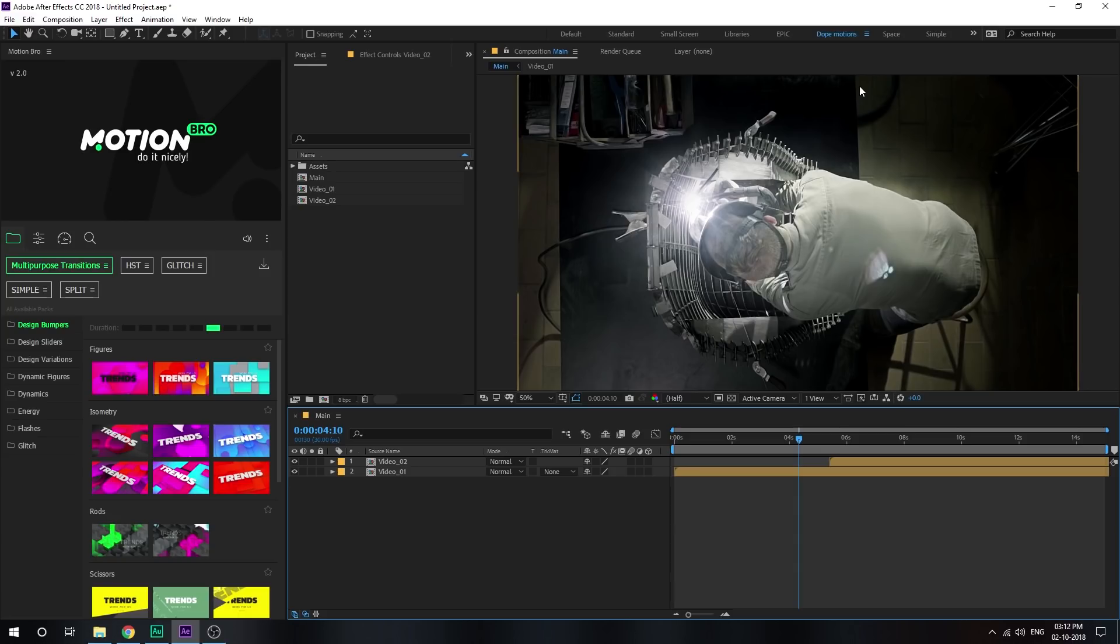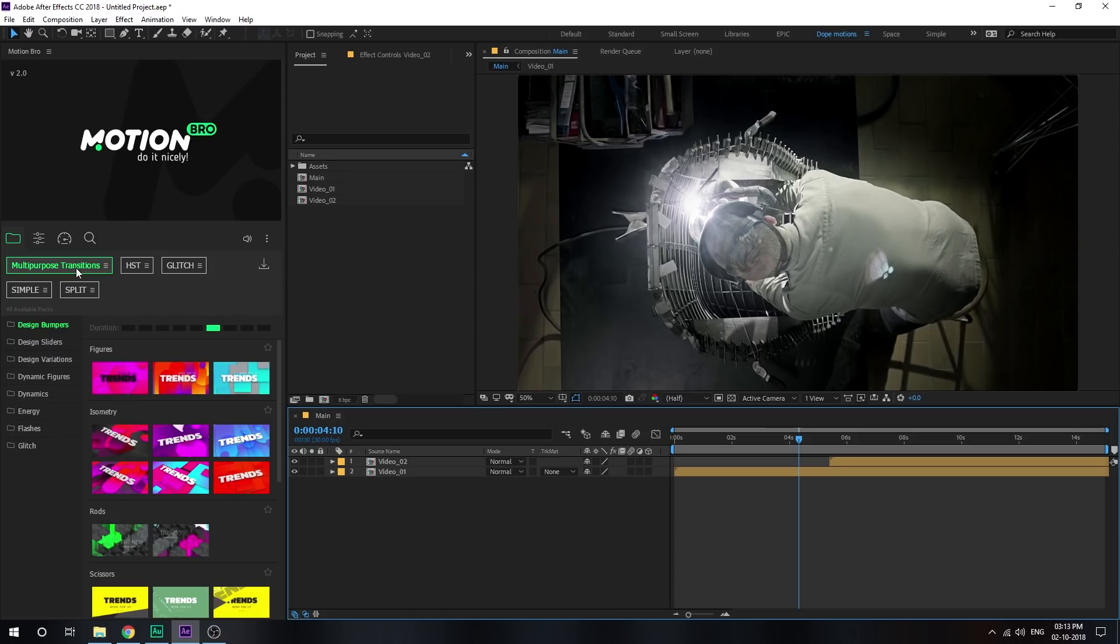All right, so here we are in After Effects and as you can see I have already launched the multi-purpose transition kit. Now you will need the Motion Bro extension to use this product which is absolutely free to download. So I'll mention the link to the Motion Bro website where you can download the extension and then you can install it. It's very simple and easy to install. They have a complete tutorial on how to install the products on the Motion Bro extension.